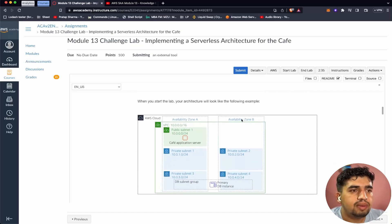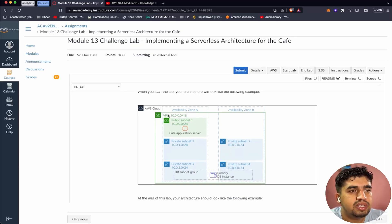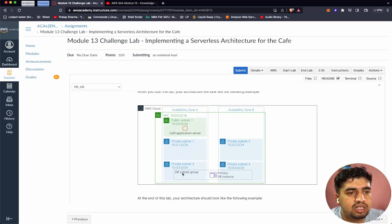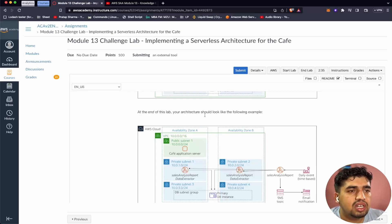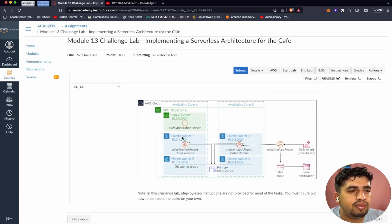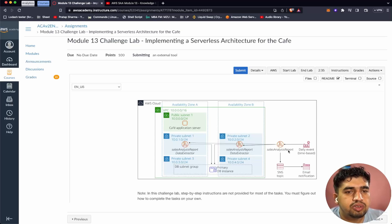When we start the lab, our architecture will look something like this: a VPC with multiple availability zones, one public subnet with an EC2 instance, private subnets 1 and 2, a DB subnet group in private subnets 3 and 4, and a primary DB instance associated with the DB subnet group. At the end of this lab, the architecture will include a sales analysis report data extractor Lambda that reads and triggers the database, generates a report, and sends an email notification.